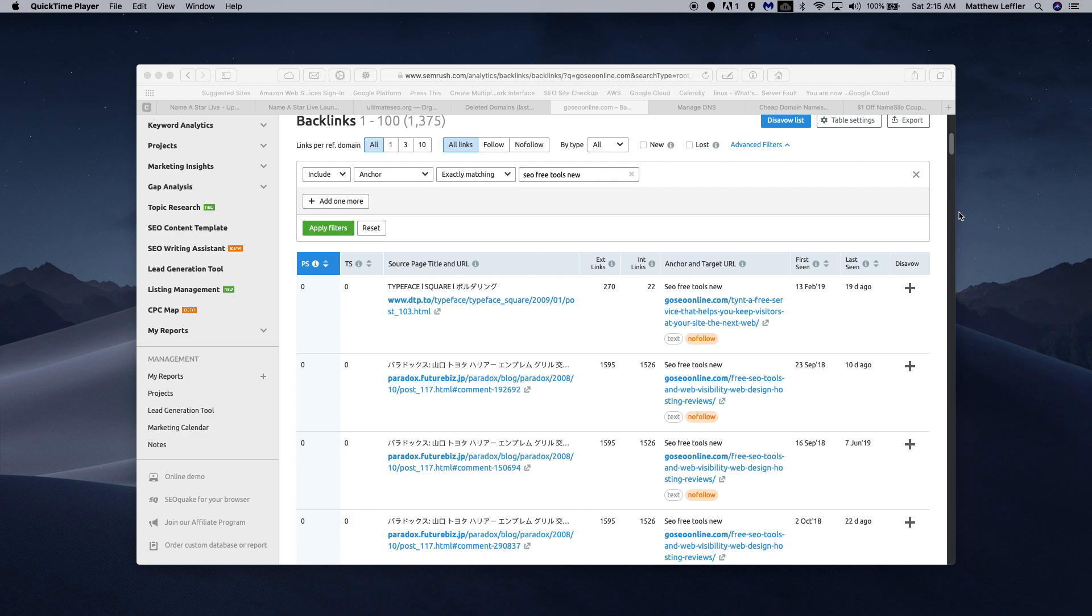In this video, we're going to look at how we're going to 301 redirect the existing backlinks that our expired domain had.